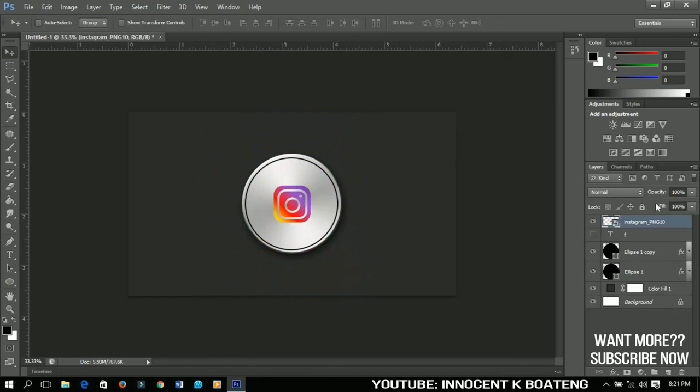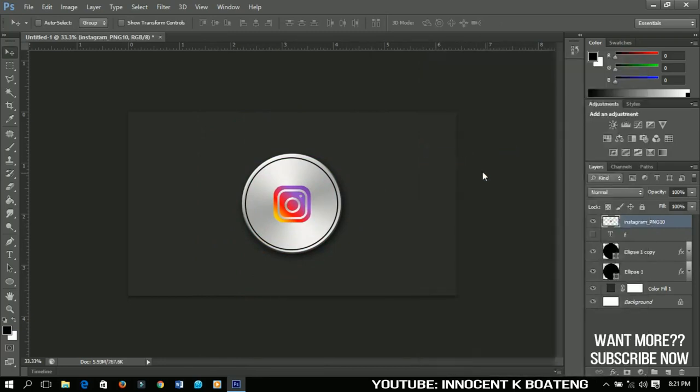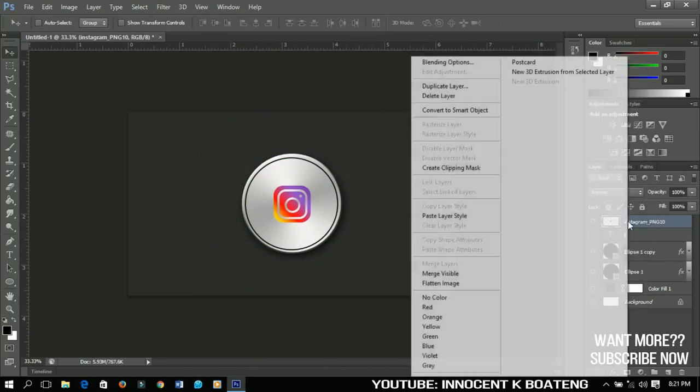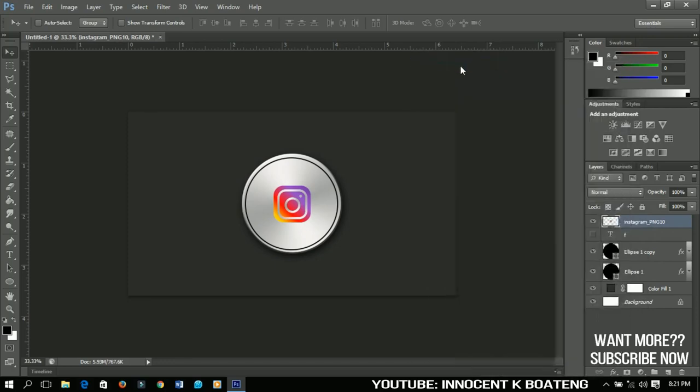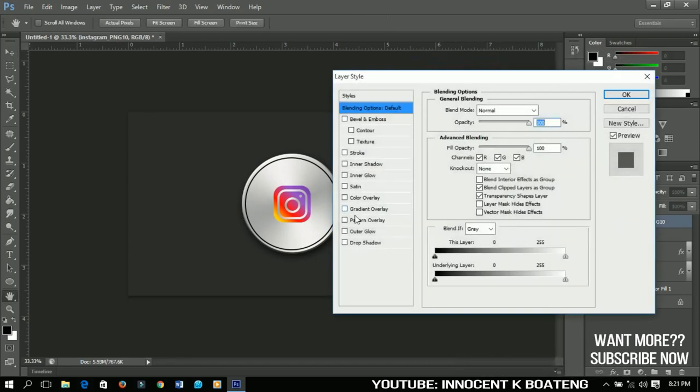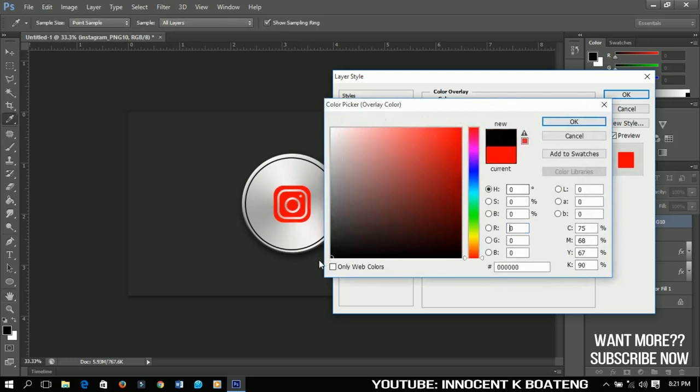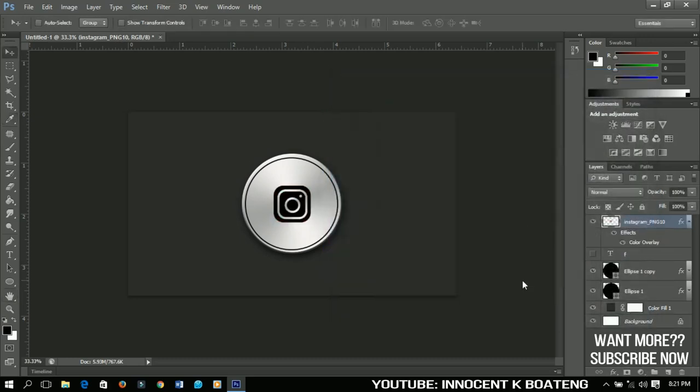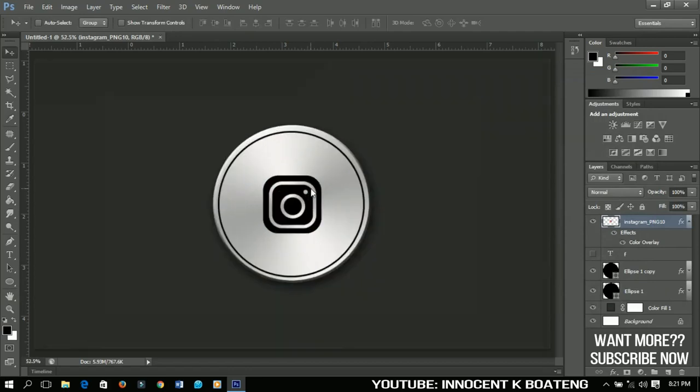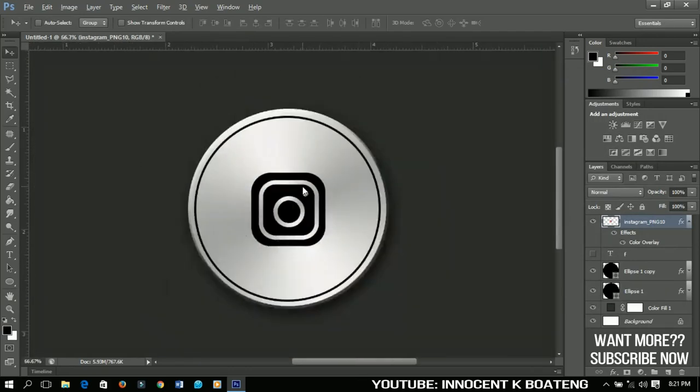Simple, right? So I'll go ahead and right-click and change this to Rasterize Layer. Right-click again and go to Blending Options and then I would just have to change the color to black and I have something simple over here. So this is very beautiful, right? You can zoom in and you have something very nice over here.